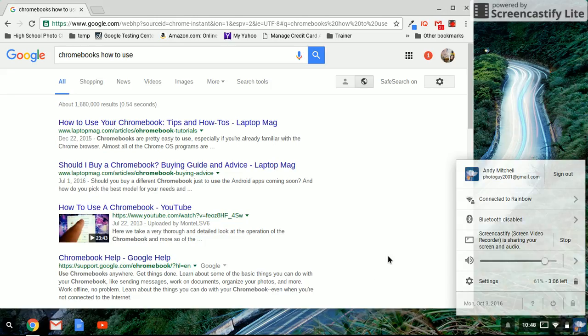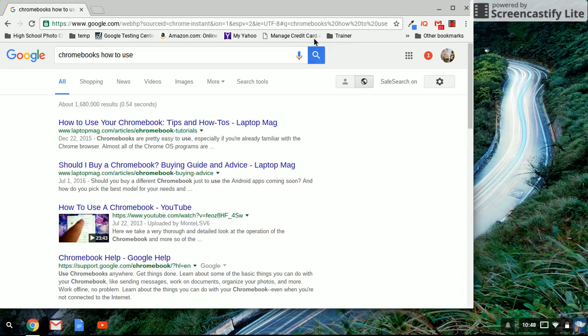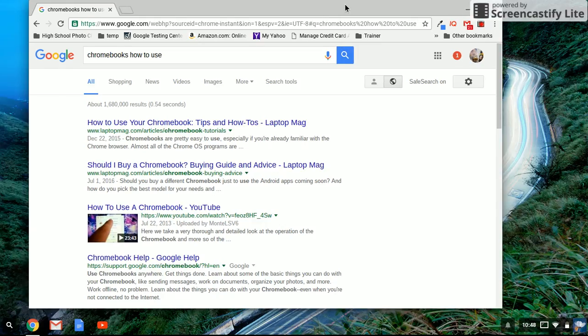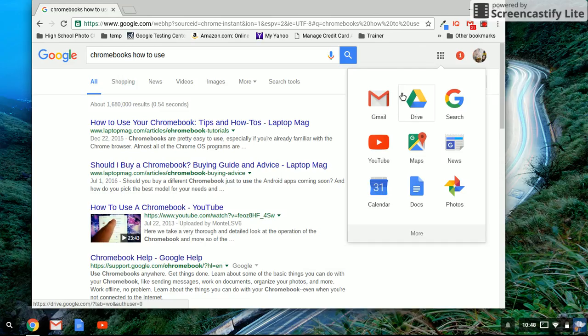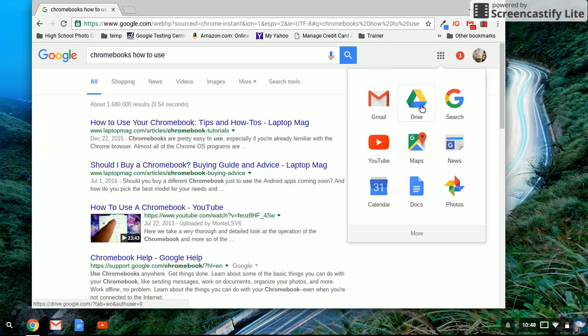When I go to the Chrome browser, over here is where my Google Apps live. And I can open up my drive here, which is where all my files and folders are stored. This is where my homework is, basically.